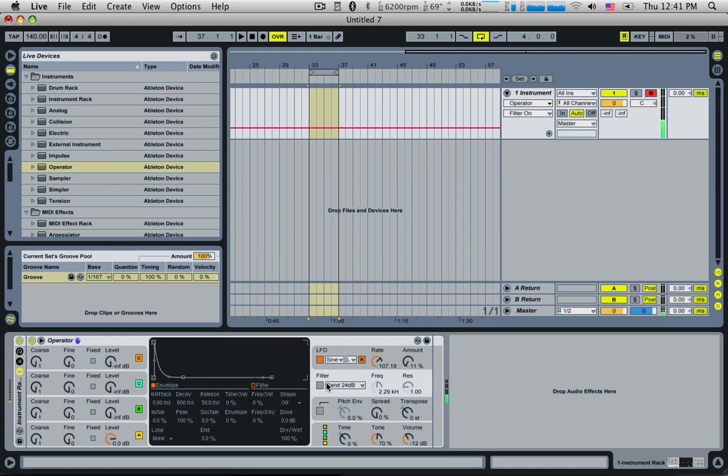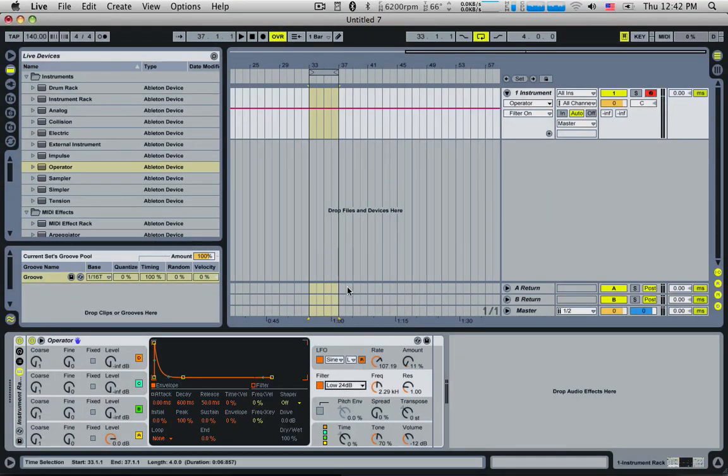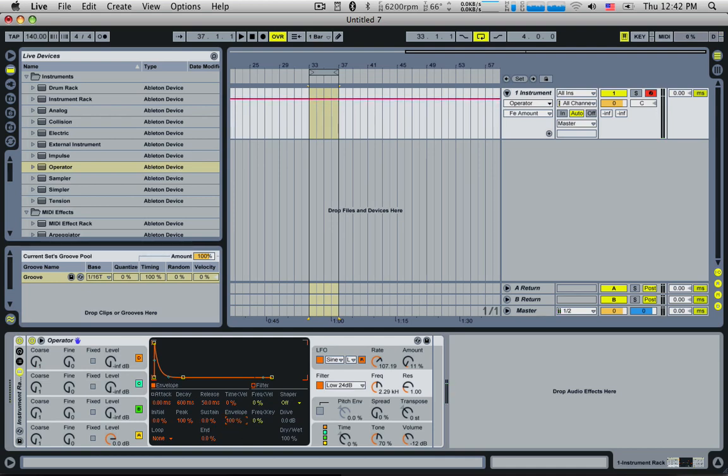Actually, screw the filter. Actually no, let's put it on. Let's not have any LFO, but let's make it a low pass with a lot of envelope on the filter envelope.